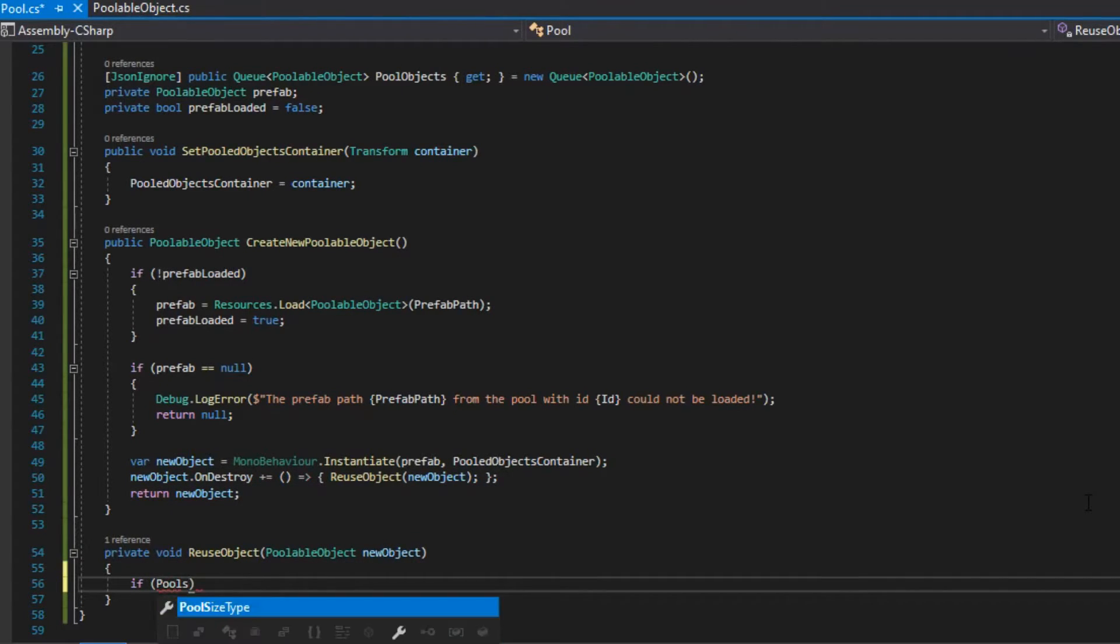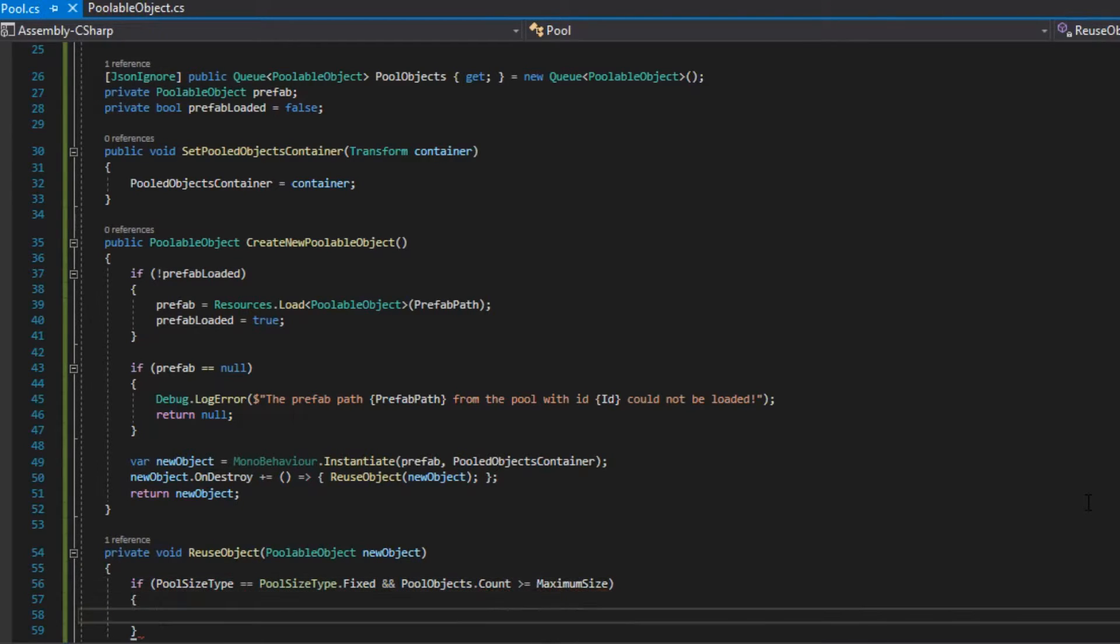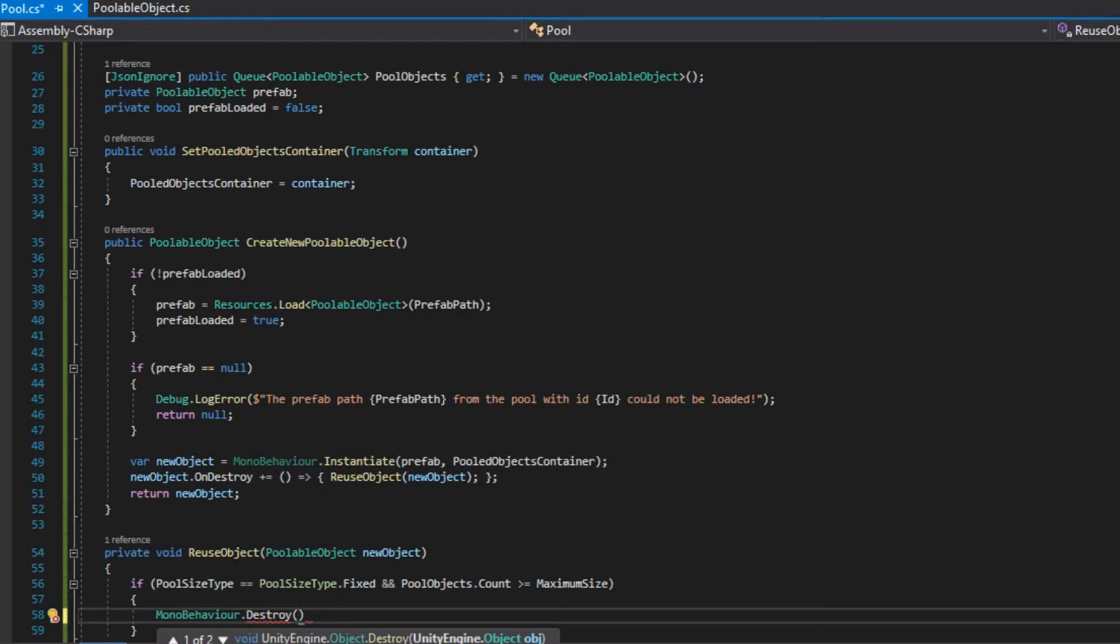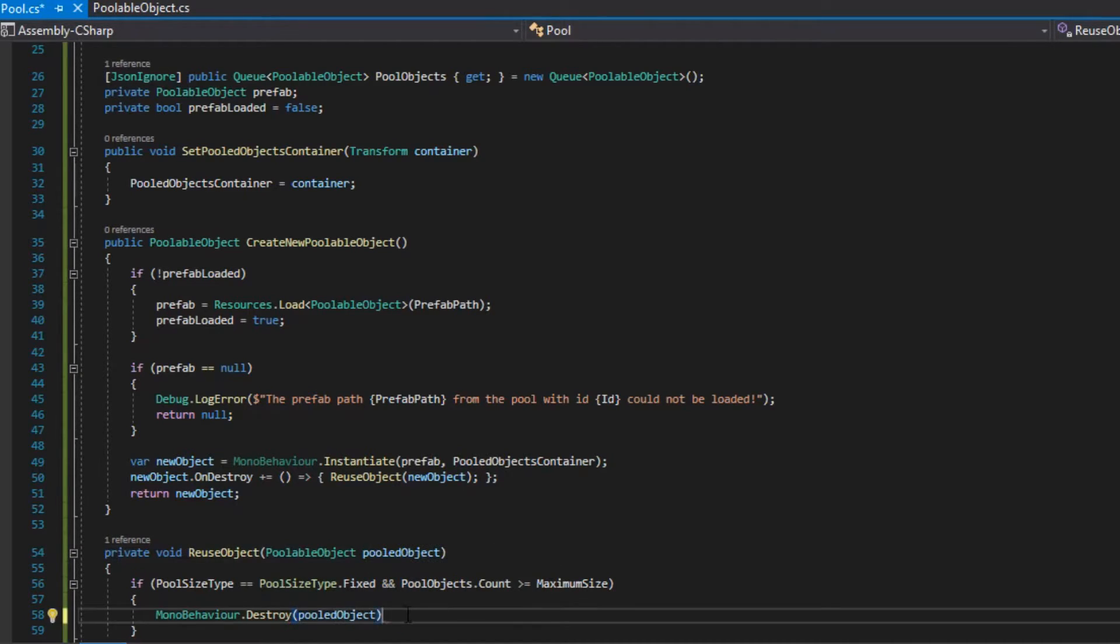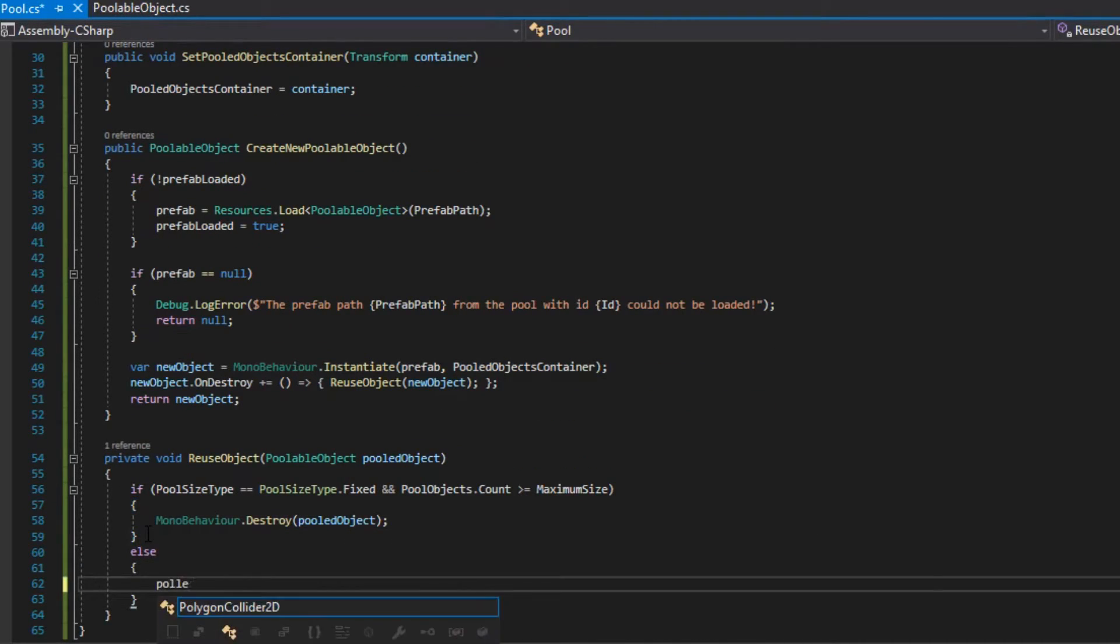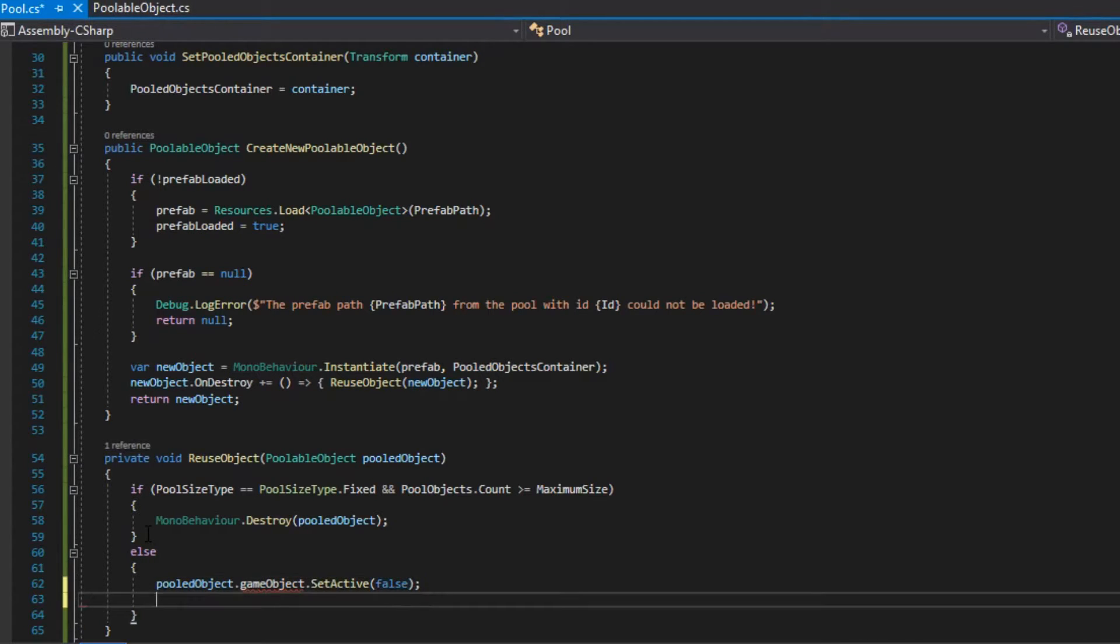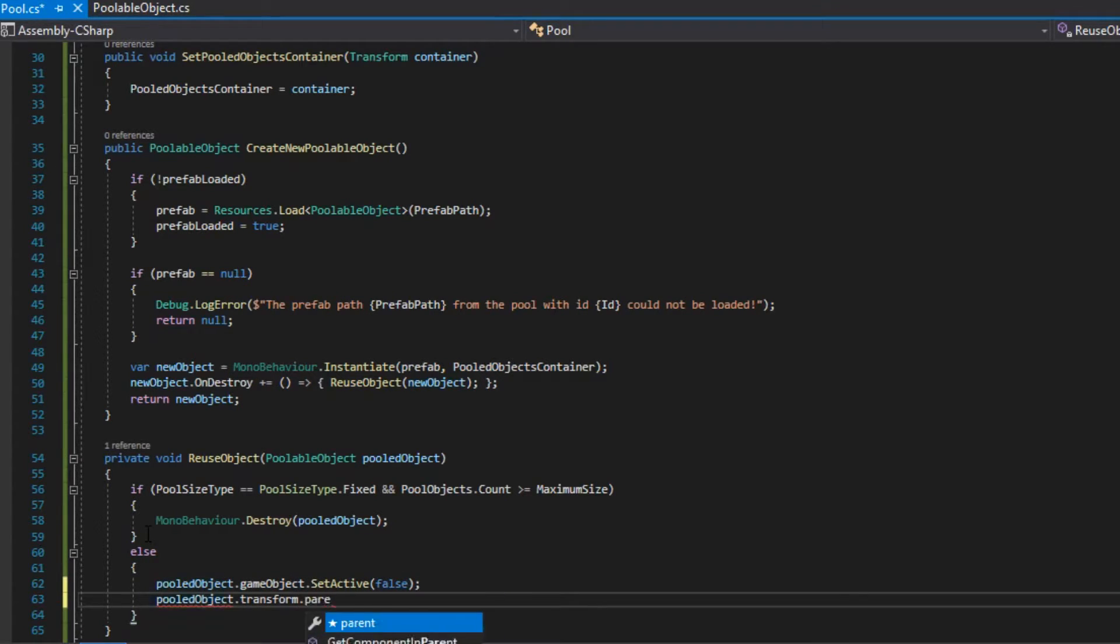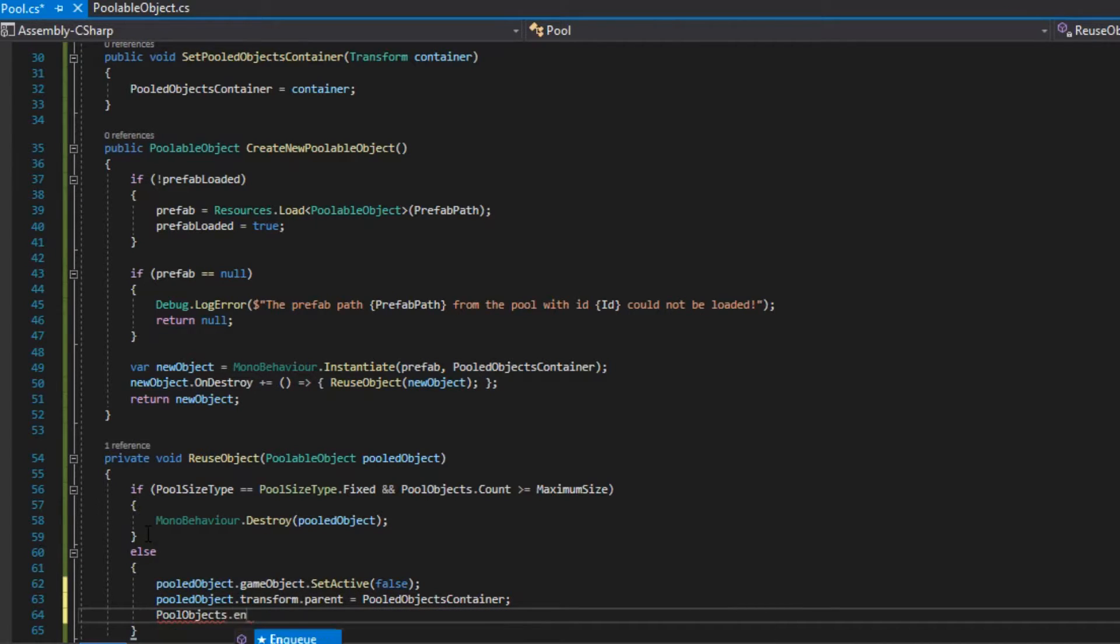In our reuseObject function, if the poolSizeType is fixed and the poolObjectsCount is greater or equal to the maximum value, we destroy the object because there is no more space for it in our pool. Otherwise, we deactivate the gameObject, we set the parent to be pooledObjectsContainer, and we enqueue it to poolObjects.